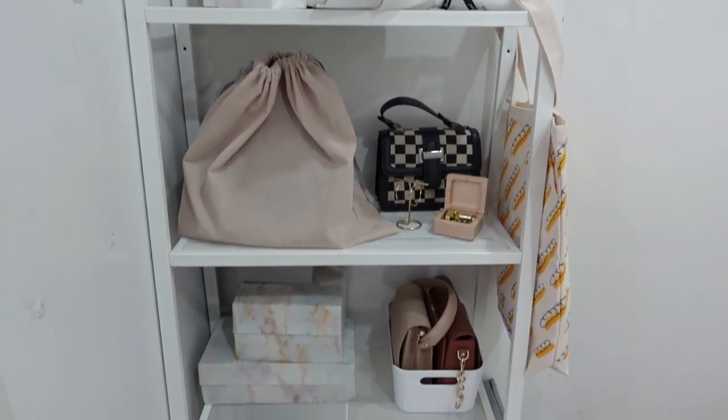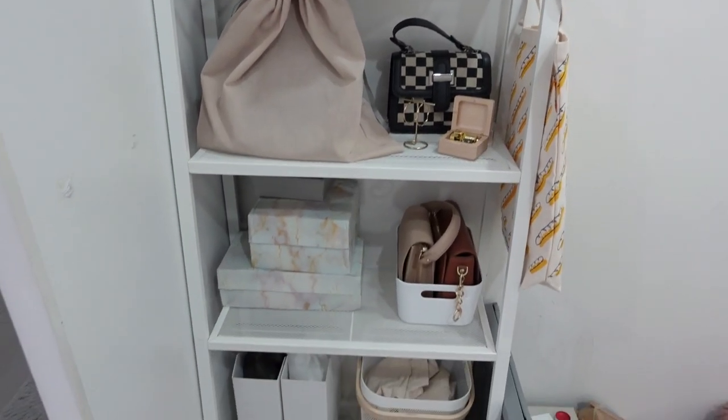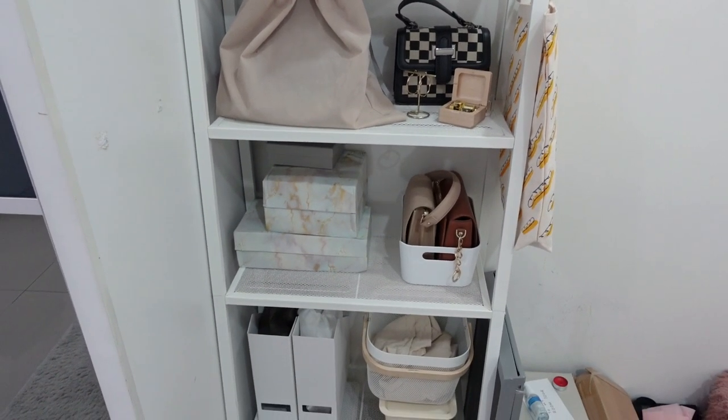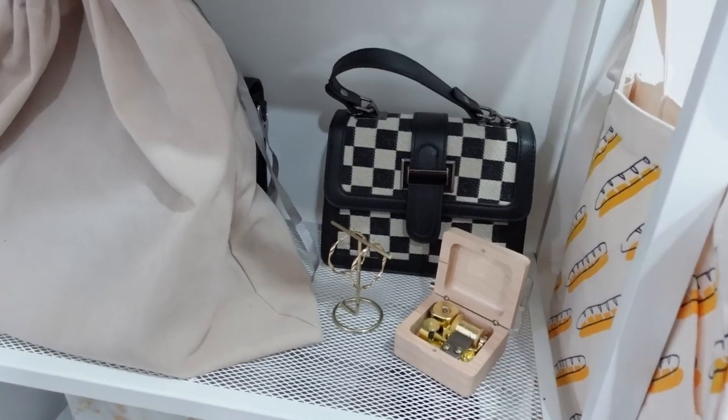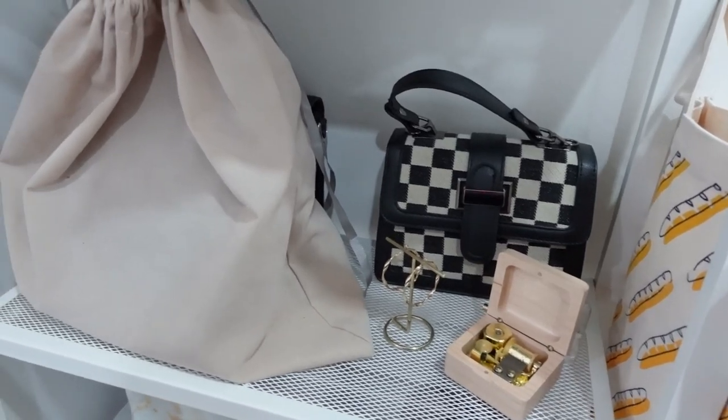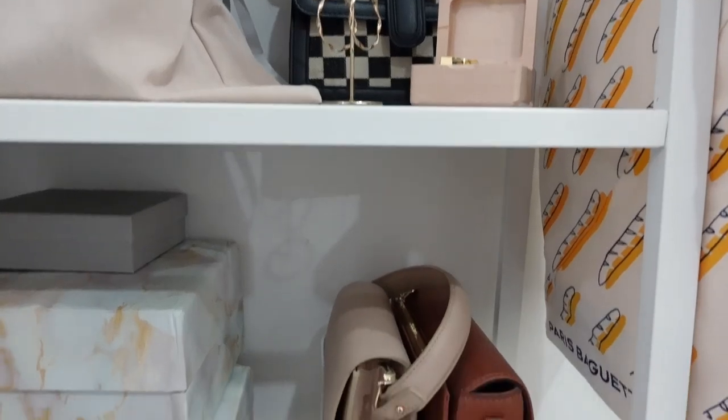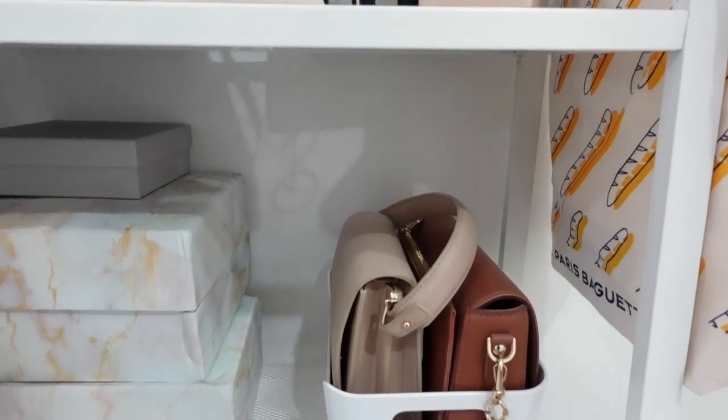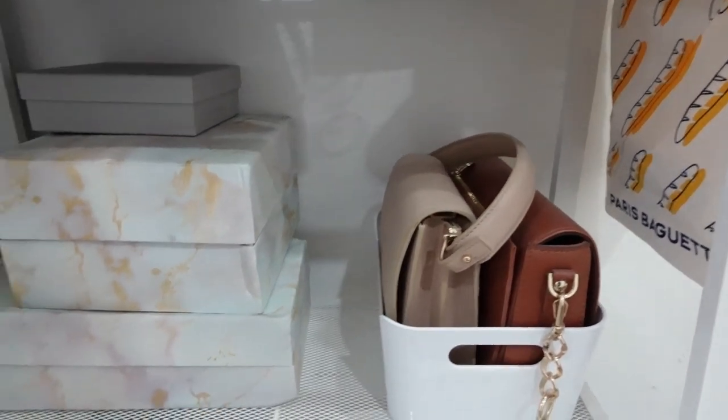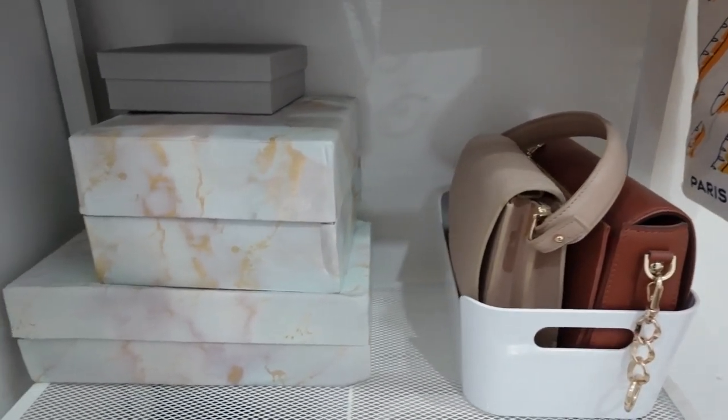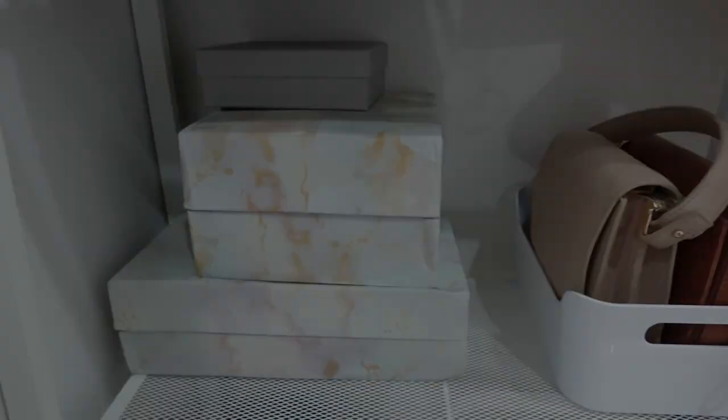Last but not least is this rack that I use to store my tote bags and handbags. I'll make a video on some new handbags soon. That's all for my room tour. Thank you guys for watching and I'll see you guys in my next one. Bye!